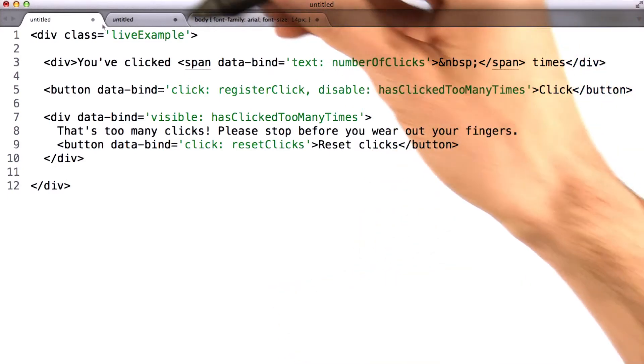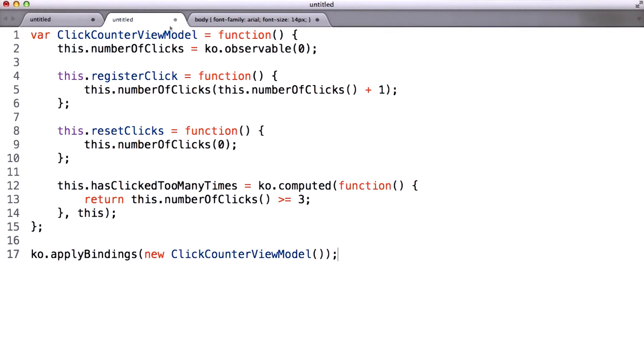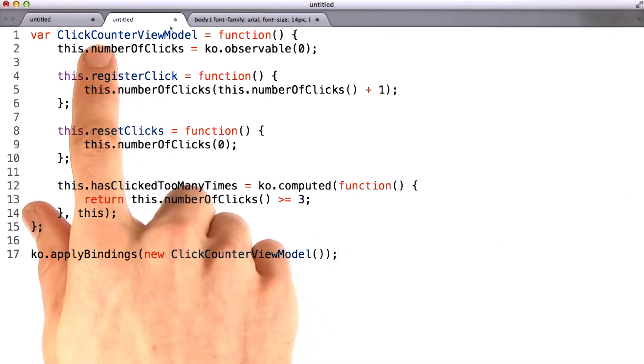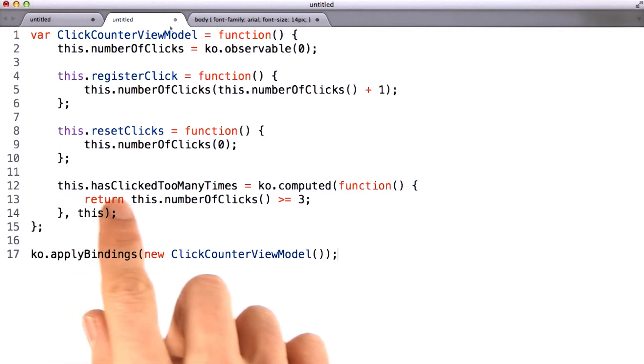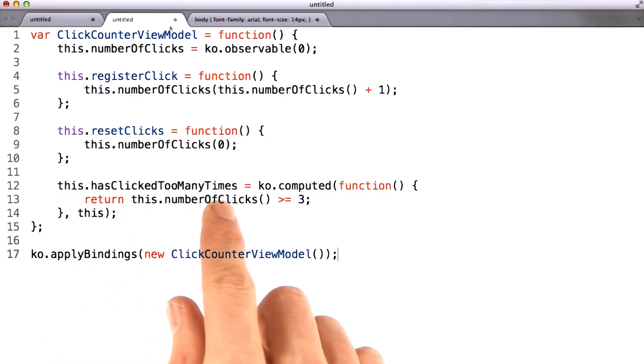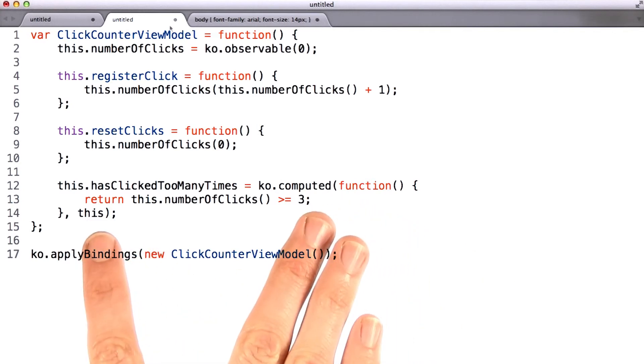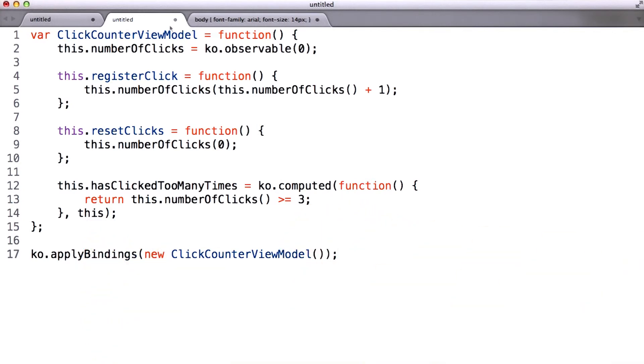And sure enough, if we pop over here, we'll see that register clicks is indeed a method on the view model. And we'll also notice that this dot has clicked too many times is something too. This is a KO.computed, and that we're also going to talk about in the future. Don't worry about it too much.